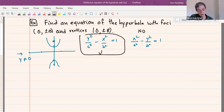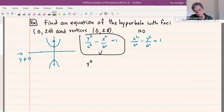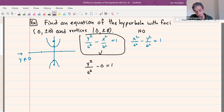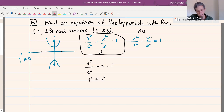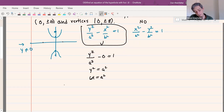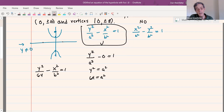Now we need to figure out how to incorporate the information we have. We know the vertices are at (0, ±8), so when x is zero, y should be plus or minus 8. Putting in zero for x, we have y squared over a squared equals 1, so y squared equals a squared. We needed y to be 8, so y squared is 64, meaning a squared equals 64. So what we've got so far is y squared over 64 minus x squared over b squared equals 1.